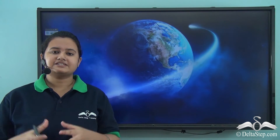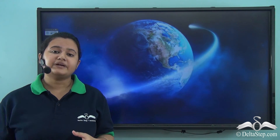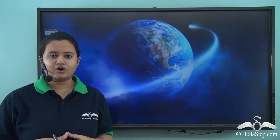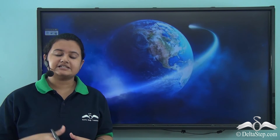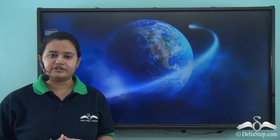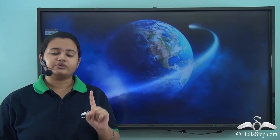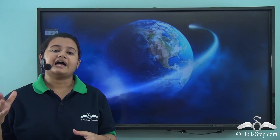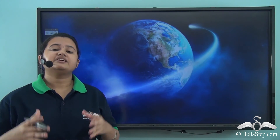In today's video, we discussed the rotation of the Earth in detail. Rotation refers to the spinning of the Earth on its axis. We learnt that the Earth's axis is tilted at 23 and a half degrees from the perpendicular to the orbital plane, and also at 66 and a half degrees from the orbital plane. The Earth rotates from west to east and takes 24 hours to complete one rotation, always at a constant speed of 1670 km per hour. In our next video, we will discuss the various effects of rotation.